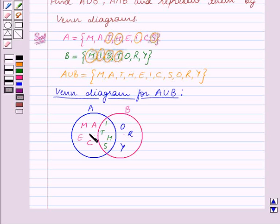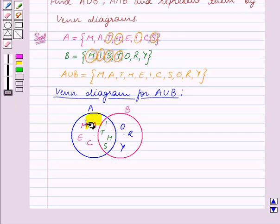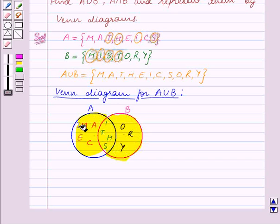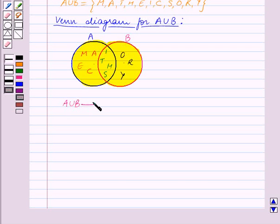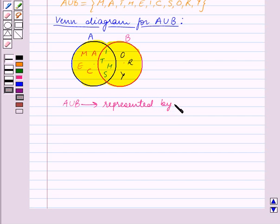Now since A union B contains elements which are in A or in B or both, this shaded portion is A union B. The union of the two sets A and B, that is A union B, is represented by the shaded portion.